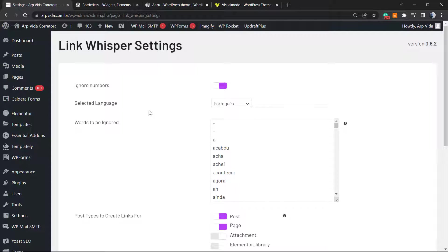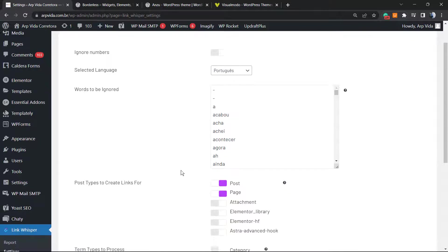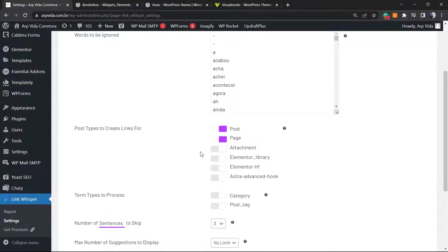Right here it's the most important part of this plugin. What we have to do, for example, we can ignore numbers in the case that you want or not. We can change the language. This blog is written in Brazilian Portuguese, so the language for this plugin to work is Portuguese. Now we can make this plugin work in custom post types.